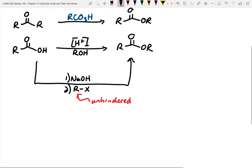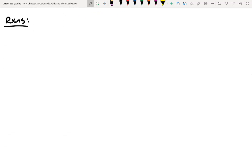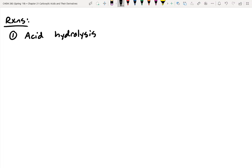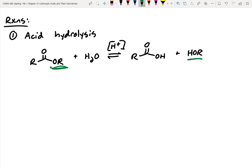Let's take a look at the reactions now. A lot of these will look familiar. The first one is acid hydrolysis. From our problem of the day, we had an ester, and we can tell by the name we're going to break it with water — it requires catalytic acid to occur. When all is said and done, we can make a carboxylic acid, and that OR group will be kicked off as a leaving group as an alcohol.